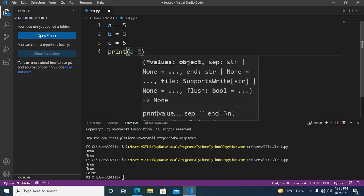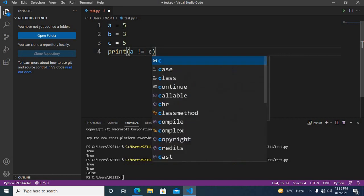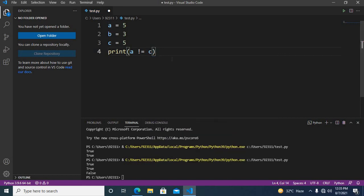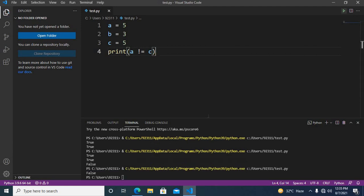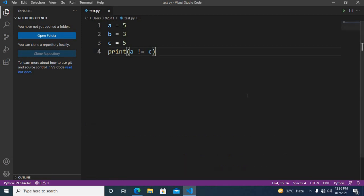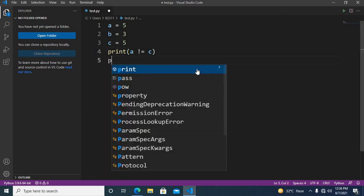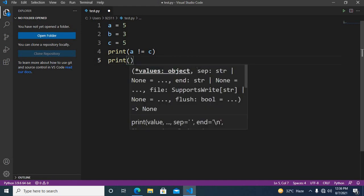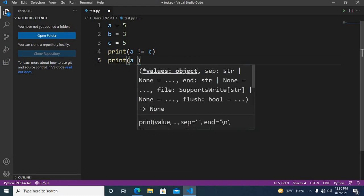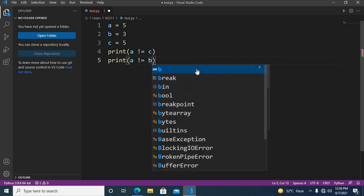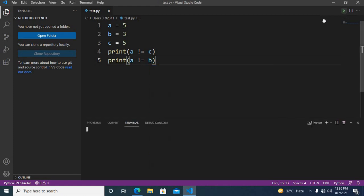If I print a != c, you will see that it will print false — now you can see here that false is printed. If I print a != b, it is true because 5 is not equal to 3. So first false will be printed because 5 is not not-equal to 5, and then true will be printed.